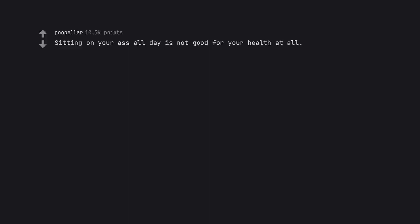Sitting on your ass all day is not good for your health at all. Rolls over onto stomach instead.